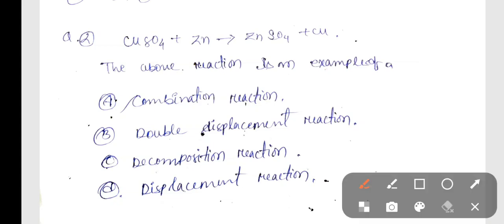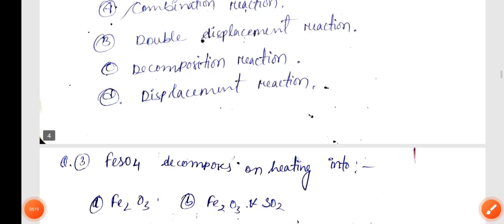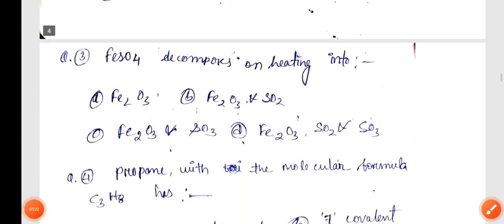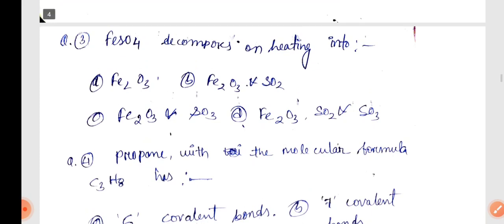The correct answer is Option A — Displacement Reaction. Next: FeSO4 decomposes on heating into? The correct answer is Option A.